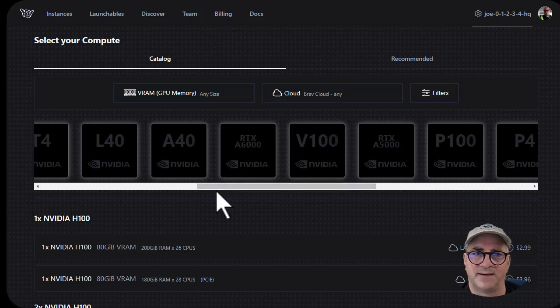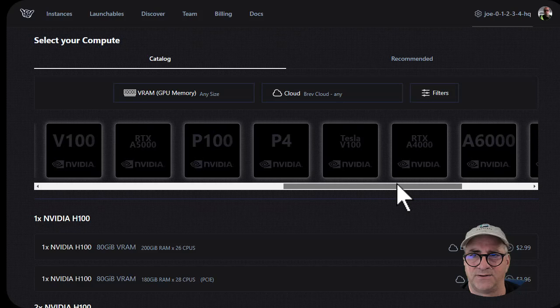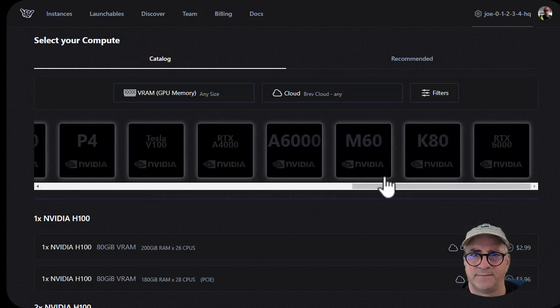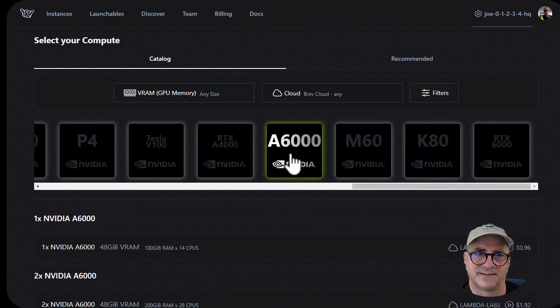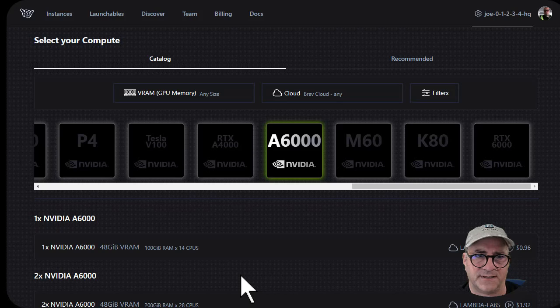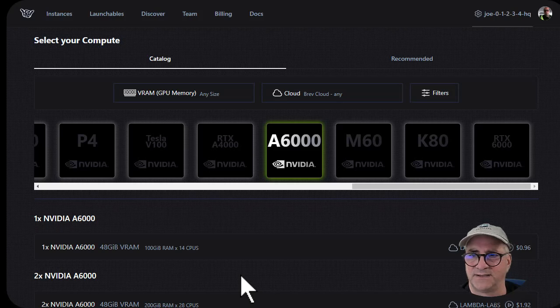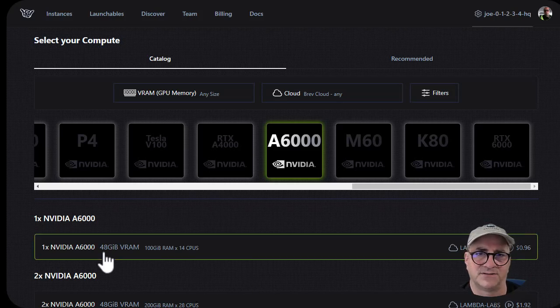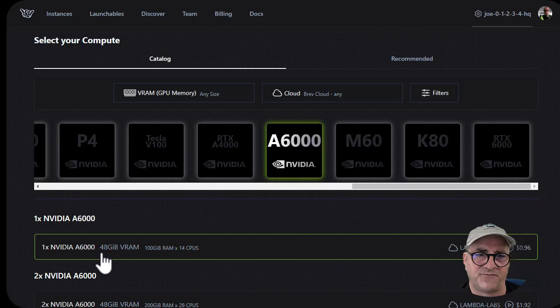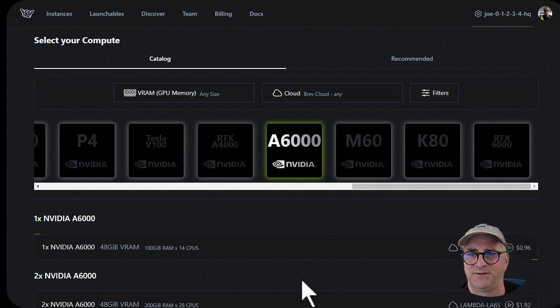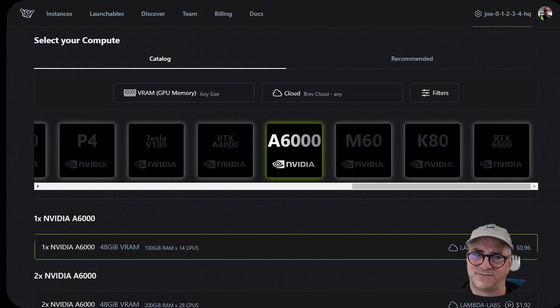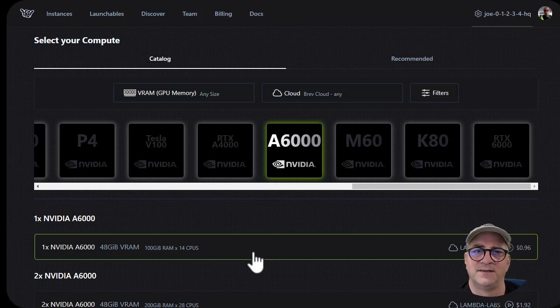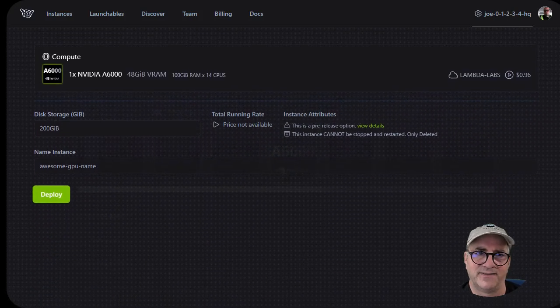So now I just need to pick the size of the GPU that I want. I could do an A6000. That's a lot of memory, a dollar. That's 48 gig of VRAM, 100 gig of memory, 14 CPUs out of Lambda Labs for 96 cents an hour.